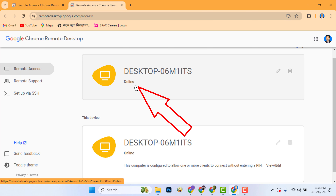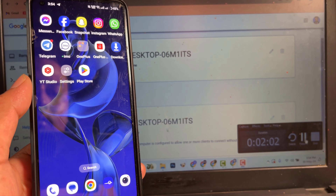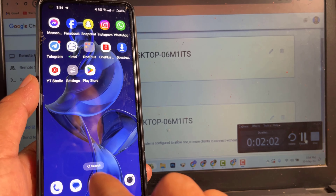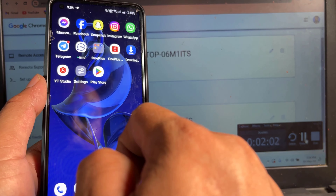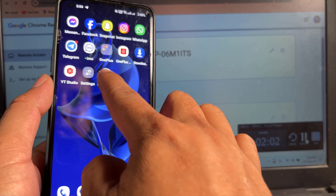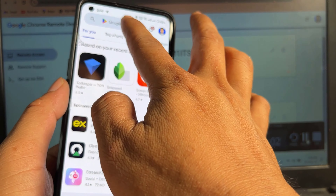It is now showing online. Now go to the mobile screen and go to the Play Store, then download the Chrome Remote Desktop app.